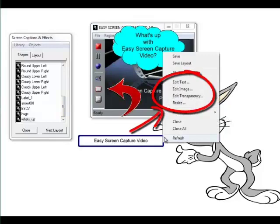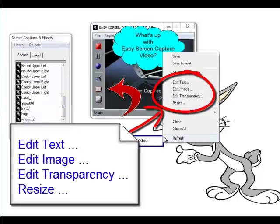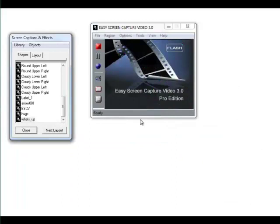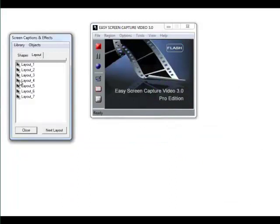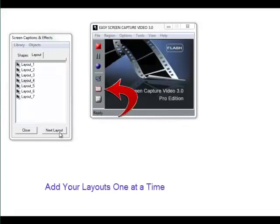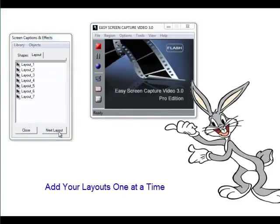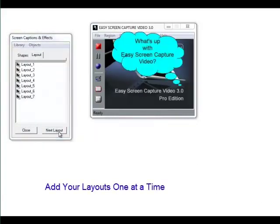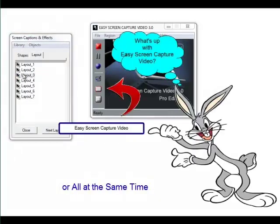Check this out — you can edit everything: text, image, transparency, resize, color — it just goes on and on. Then you set it up on your layouts. You can add those one at a time so they can be timed perfectly for your presentation, or you can add them all at the same time.